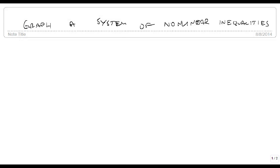Let's now graph a system of nonlinear inequalities. This is the same as graphing a system of linear inequalities in that we draw all of the lines, then use the inequalities to figure out which regions could be shaded and which ones can't be shaded, and then shade the region that they all agree on, if they agree on one.